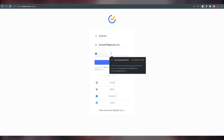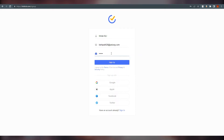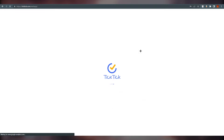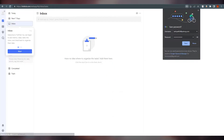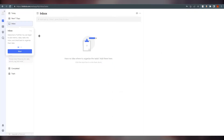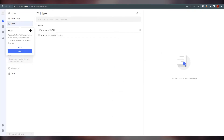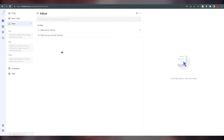Once you fill in your details and sign up, here we are — this is our dashboard of TickTick.